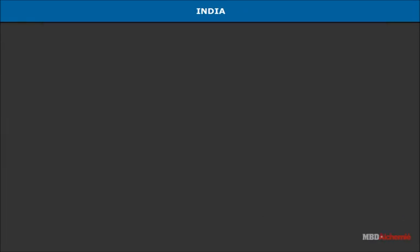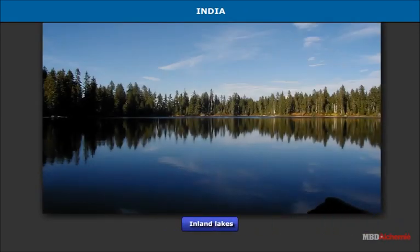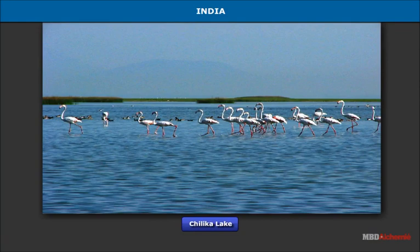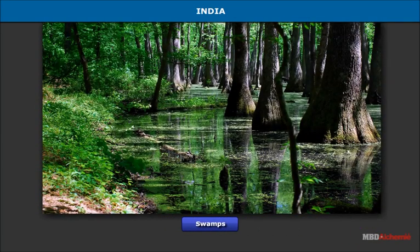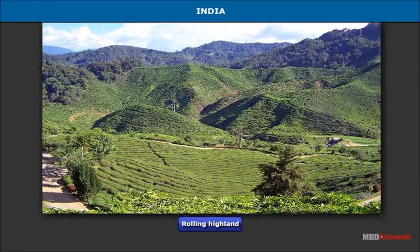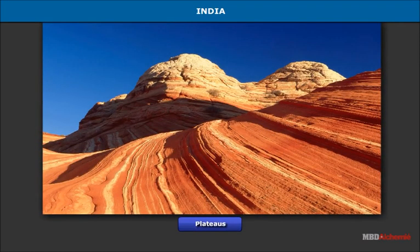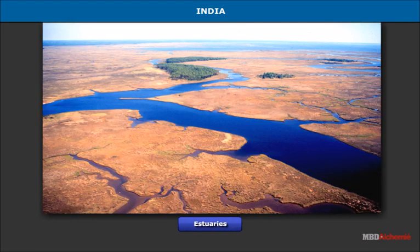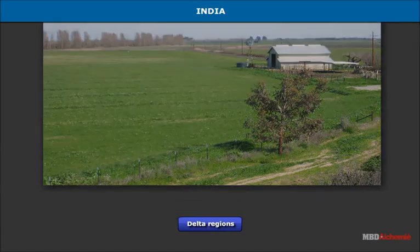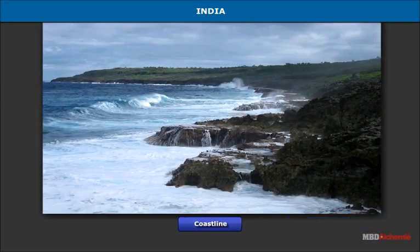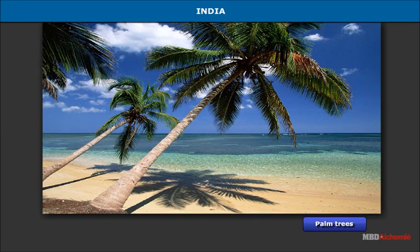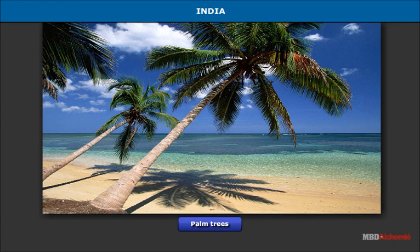Mighty rivers, huge inland lakes that are almost seas — such as Chilka Lake in Orissa — swamps, rolling highlands, plateaus, estuaries, delta regions, thousands of kilometers of coastline, and pristine beaches with swaying palm trees: India has them all.